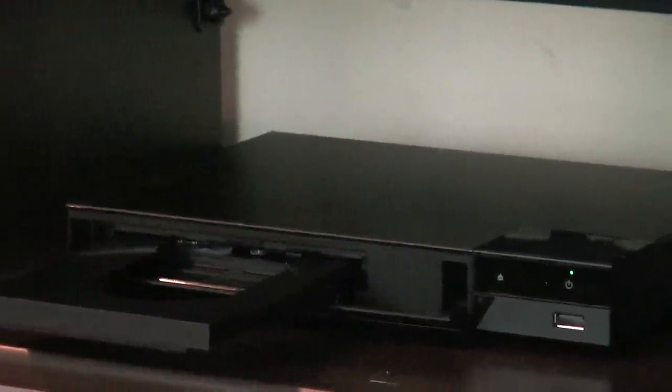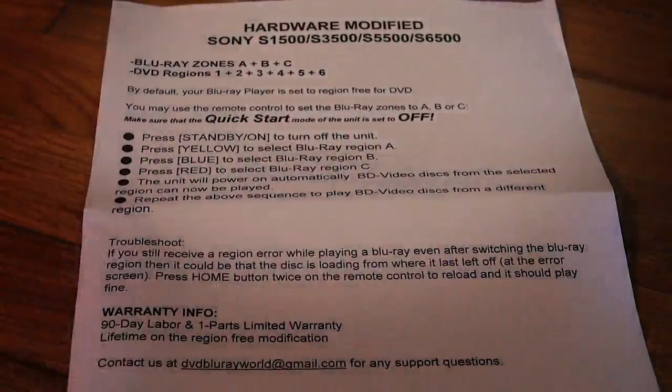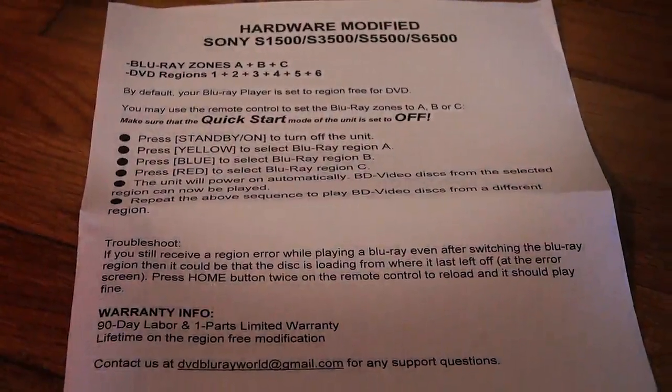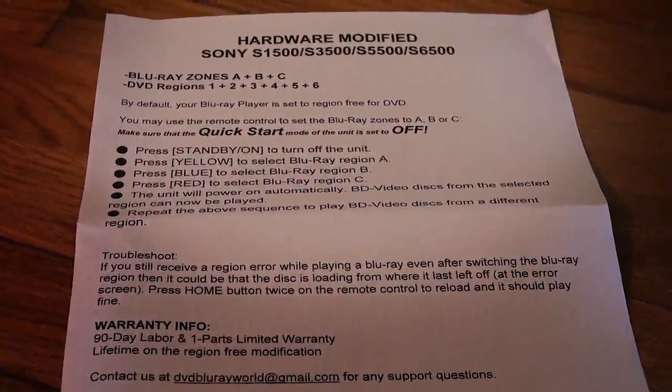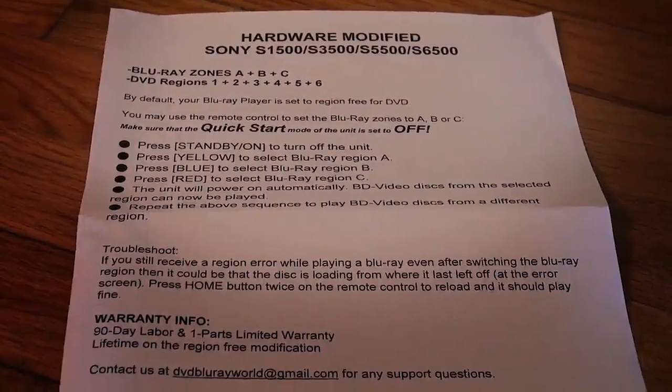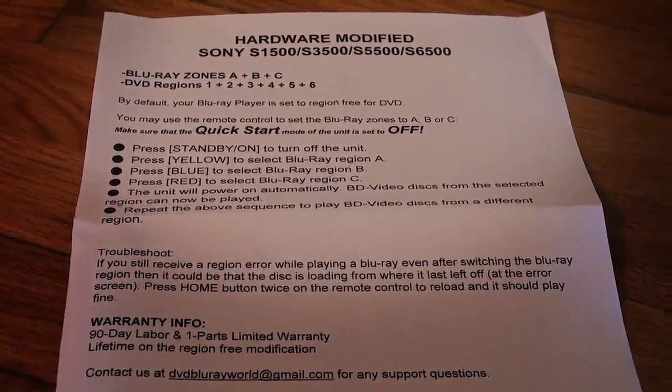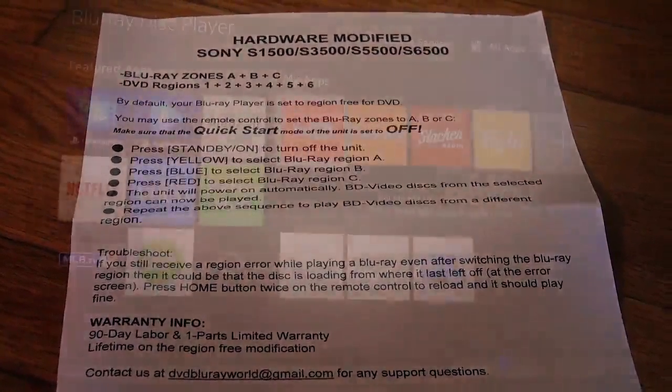The tray pops open, the whole front of the unit flops down and the tray comes out. It comes with directions on how to activate the different regions for different Blu-rays or DVDs you're using.